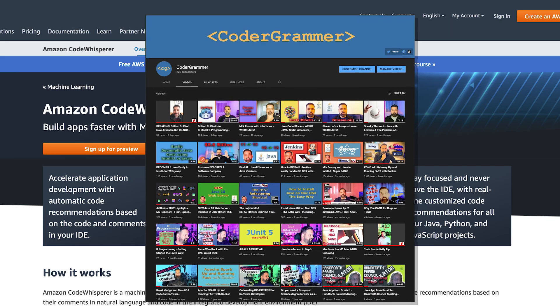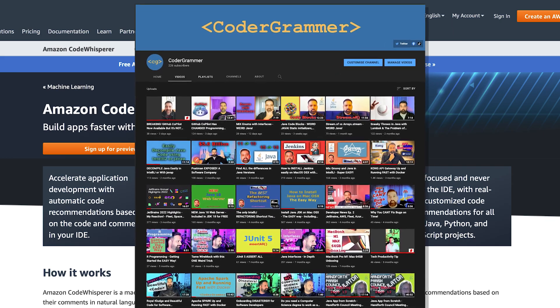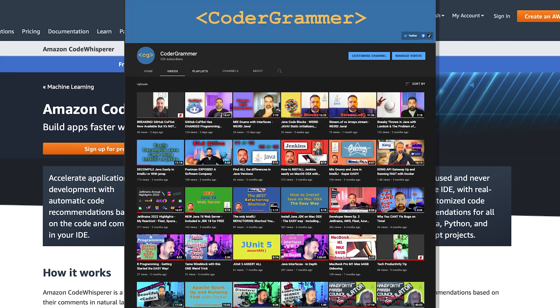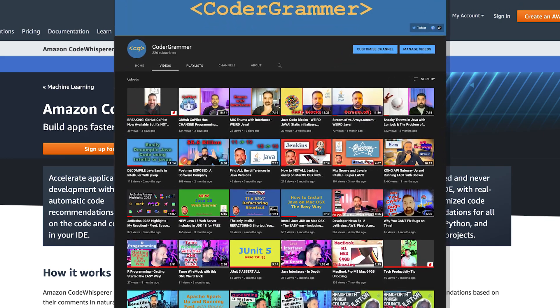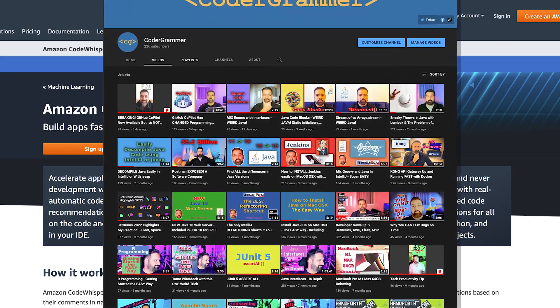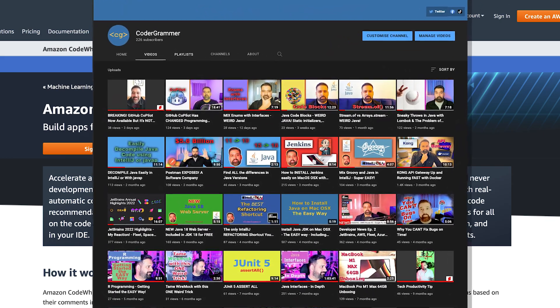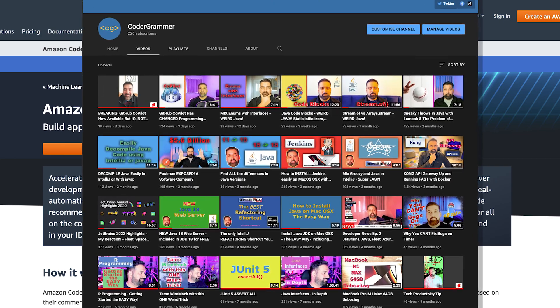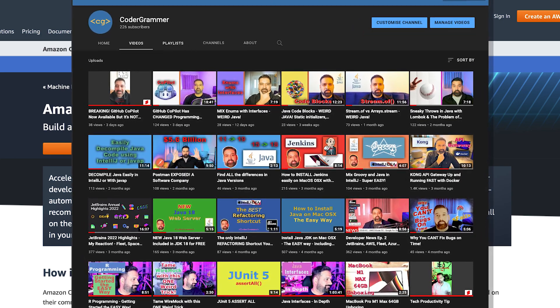So who am I? I'm Saeed, the Codogrammer, and I've been a developer for over 20 years. And on this channel, I upload tech tips, programming news, tutorials, and more.